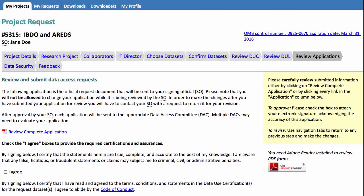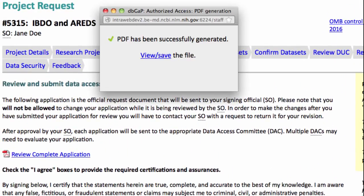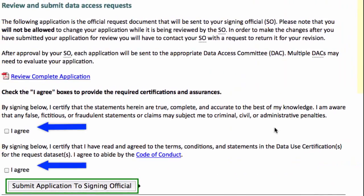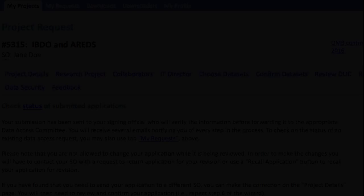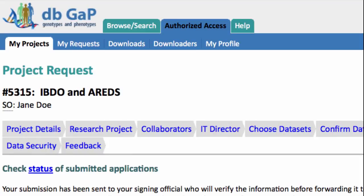We're now on the last step. Here you should review your application and either approve or revise it. I'll check these boxes to approve and submit my application to the signing official. You will receive emails at each step of the approval process, and you can come back at any time to check the status on the My Requests page.